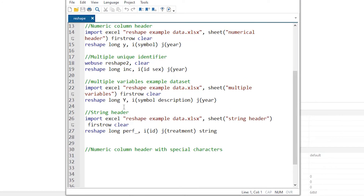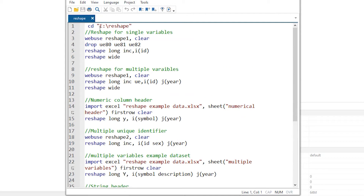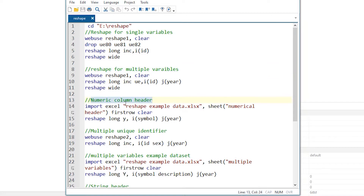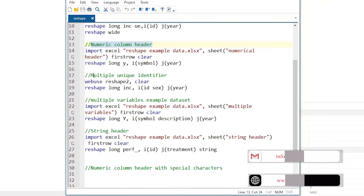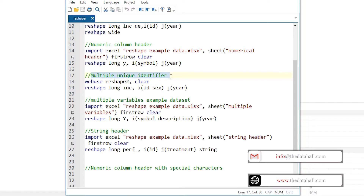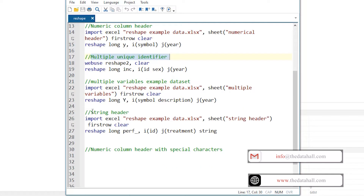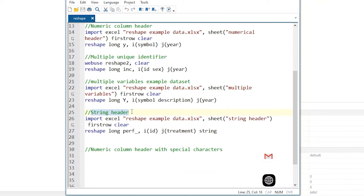Part one gives you the basic knowledge to understand this video. In part one we discussed multiple examples of the reshape command: reshape for a single variable, reshape for multiple variables, numerical column headers, multiple unique identifiers. In this video we are going to see what happens when our headers are in string format. Let me open the Excel sheet.